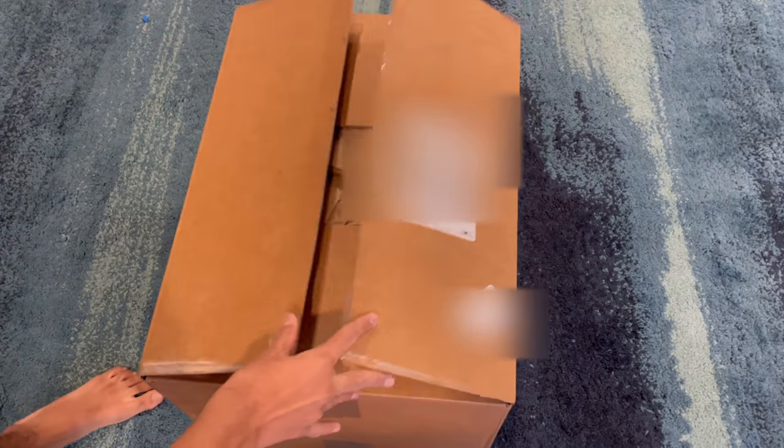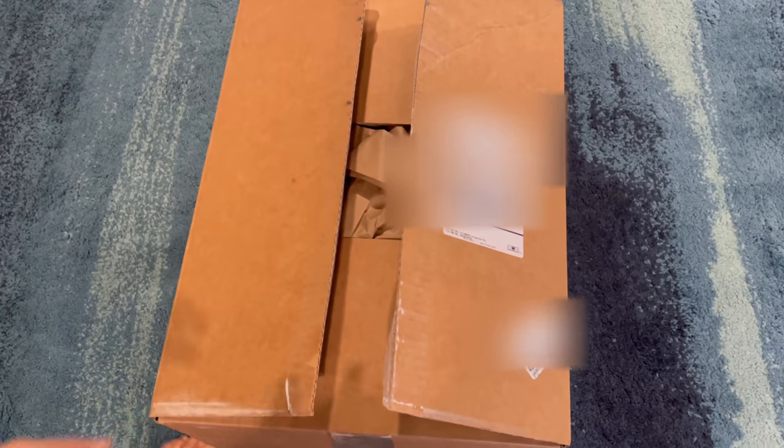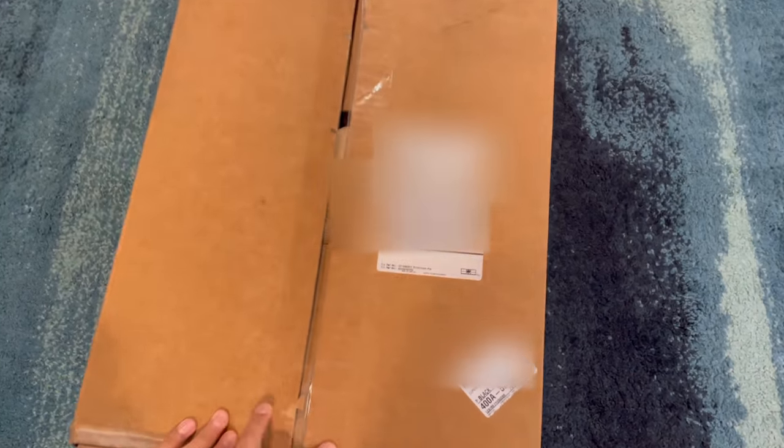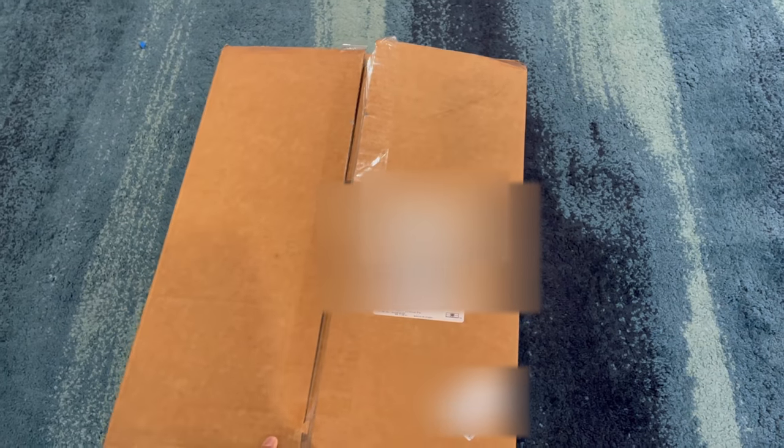Turtle Beach is a company to buy gaming headsets and ROCCAT is a company to buy the best high quality gaming peripherals. Today they sent me a package, so let's see what it's all about.